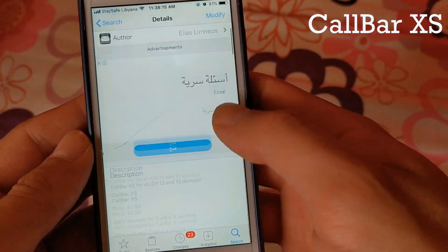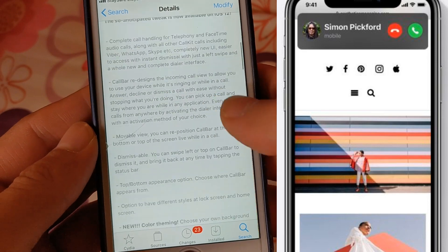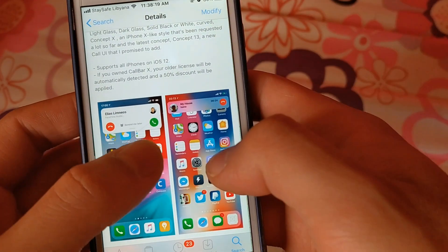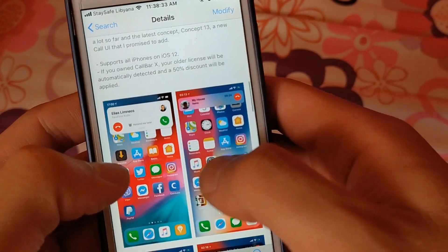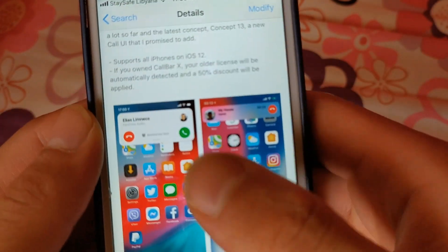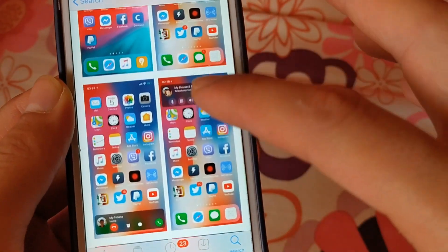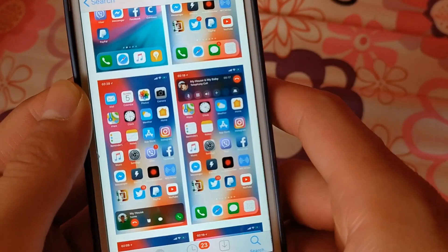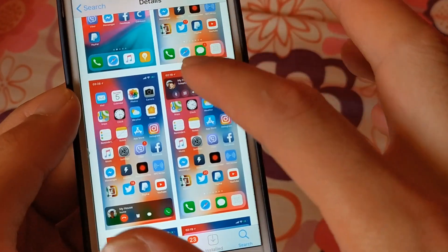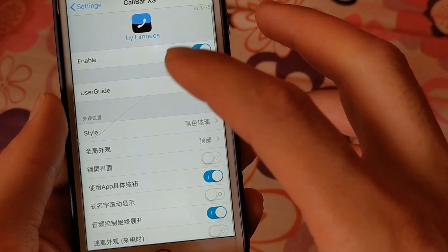The next tweak is Call Bar XS. Apple in iOS 14 changed the incoming call view, and now you can get this UI on your device with the Call Bar XS tweak. Call Bar redesigns the incoming call view to allow you to use your device while it's ringing or while in a call.